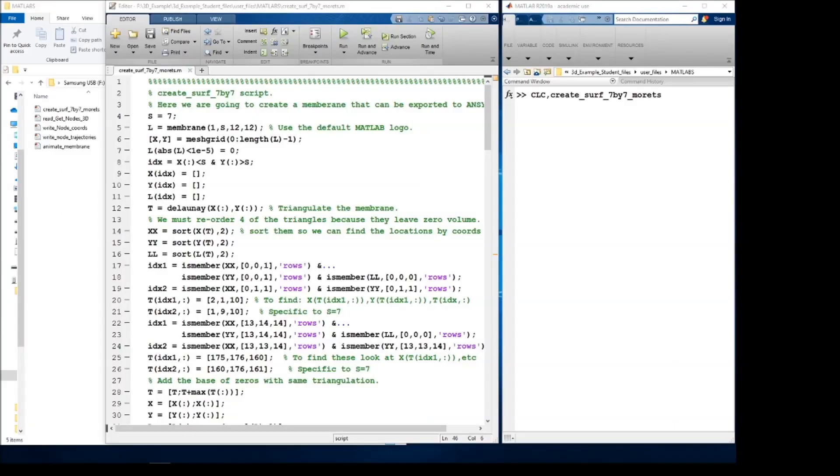Now that we understand the problem, we can discuss how to solve it with MATLAB and ANSYS Fluent. The first thing we need to do is create the geometry in MATLAB. I will use this script, which is included in the folder linked to in the video description.